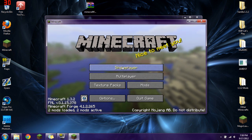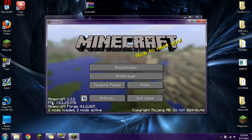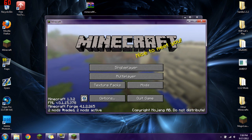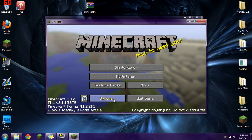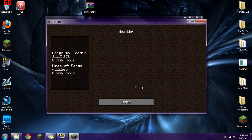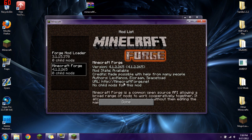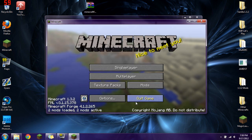We have Minecraft Forge. So you can see right there, Minecraft 1.3.2. It tells you the Forge mod loader. Then it also tells you Minecraft Forge version. It tells you how many mods you have loaded. How many mods are active. Click on them. See information about them.